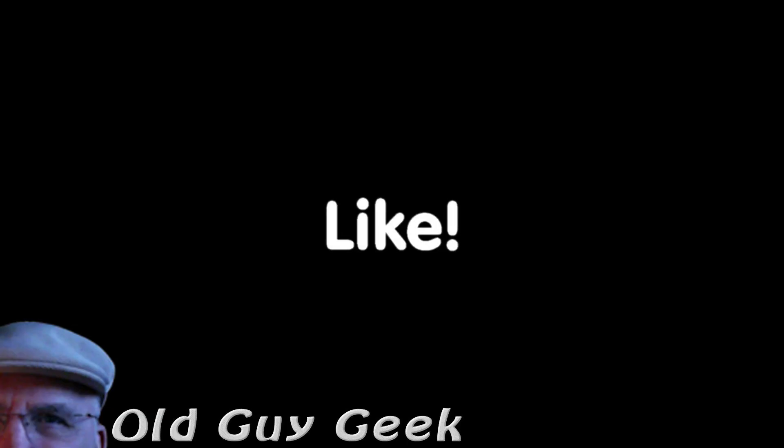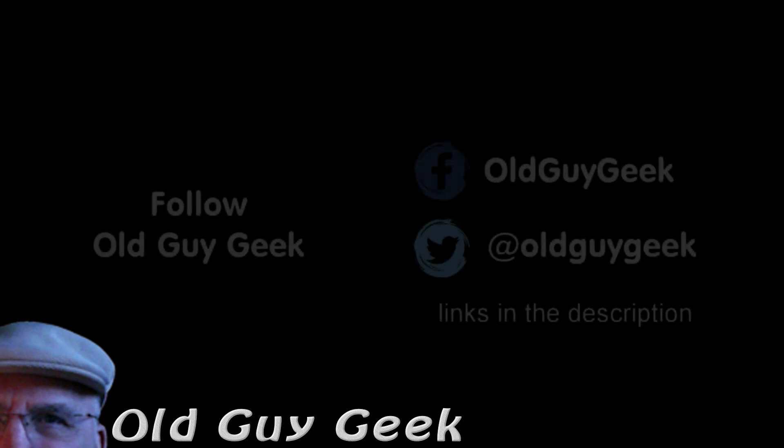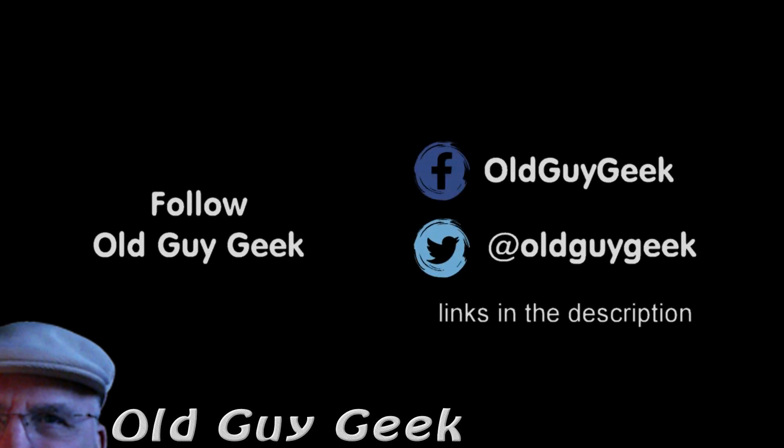If you found this video helpful, don't forget to like the video. If you want some more, please subscribe to The Old Guy Geek and click on the bell to get notifications. You can also follow me on Facebook or Twitter. The links are in the description of the video.